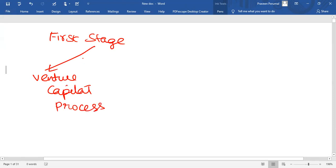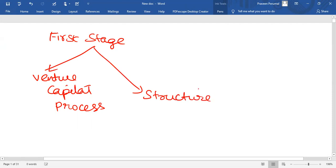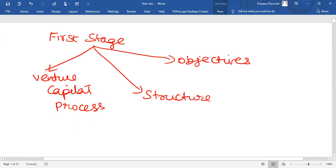When the venture capital firm is established, it depends on the structure of the firm that how they will go ahead. Then they will also decide their objectives, means what they have to achieve and from where they will collect the fund to be invested.